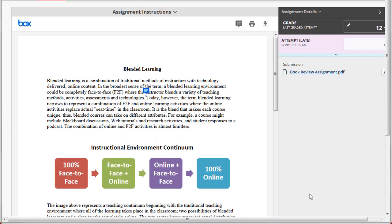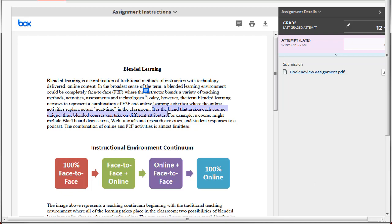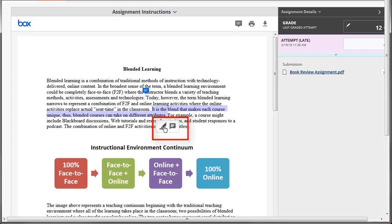If you'd rather highlight text and add a comment, and the submission is a required file type, click and drag to select the text. Then click either the highlight or comment icon.